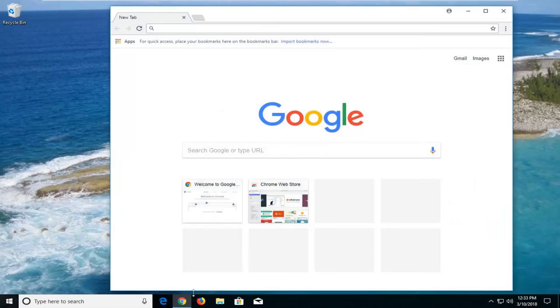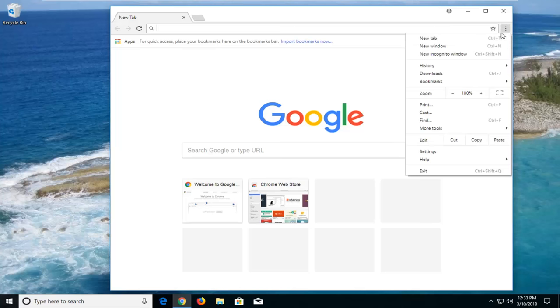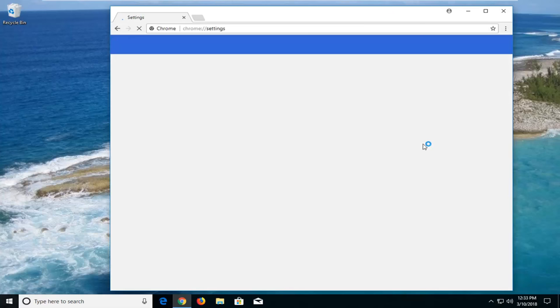We're going to begin by opening up the Google Chrome web browser if you don't already have it open. You want to navigate over to the top right corner of the browser window, left click on the menu icon, and then go down and left click on settings near the bottom of the list.